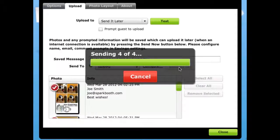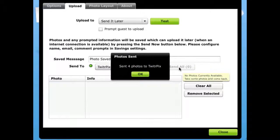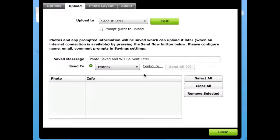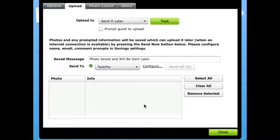If there are any send problems, the photos will remain in the queue with an error message. You can resend these again if you want.